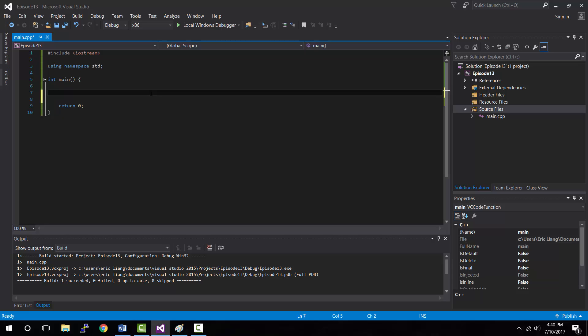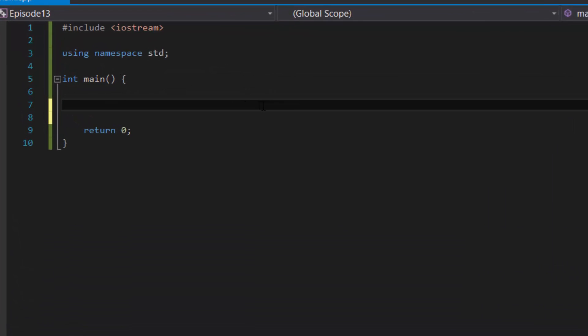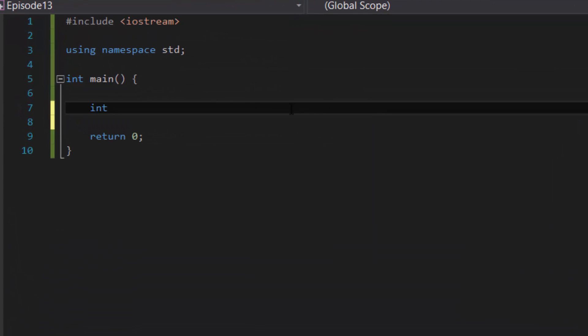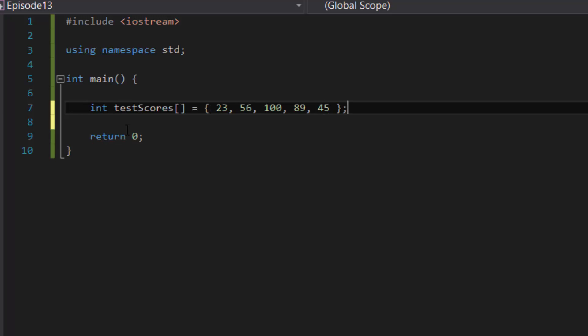So in our tutorial for today we're going to do just that except we're going to do it with a small array just so it's easy to keep track of as well as to double check our work. Okay, so first off let's create an array of test scores and then we could store test scores: 23, 56, 100, 89, and let's say 45.